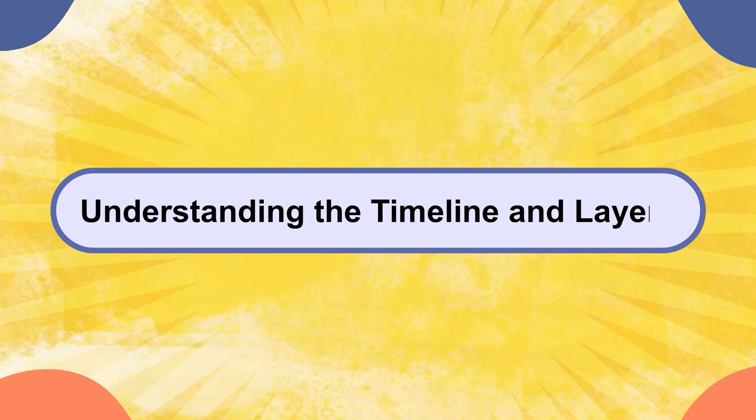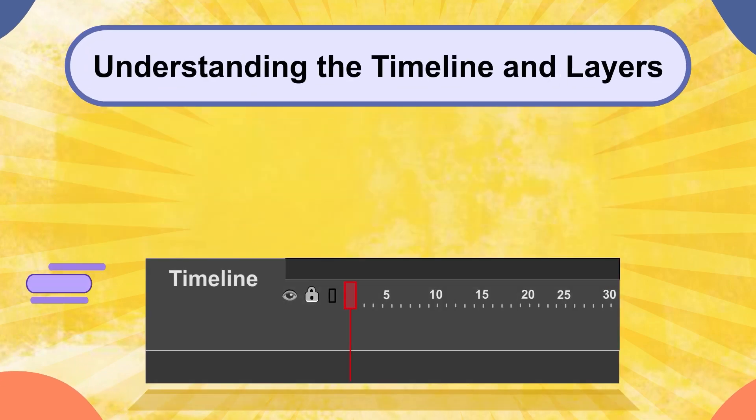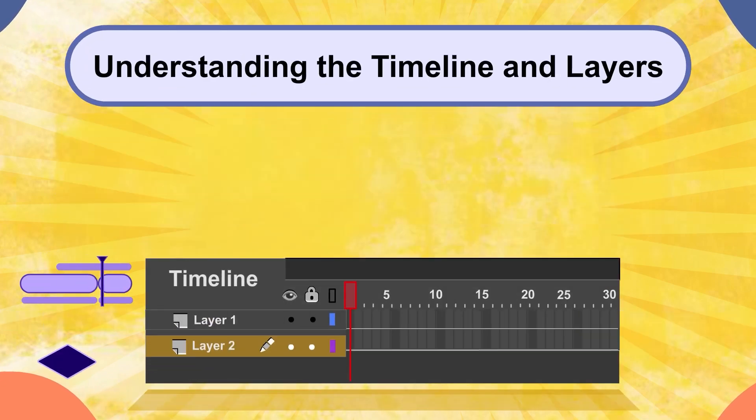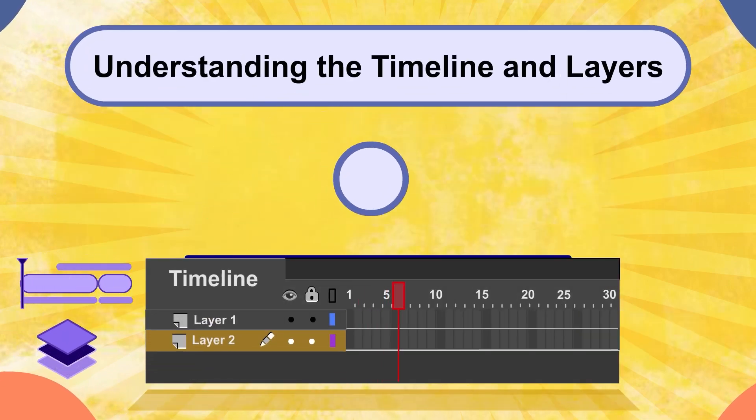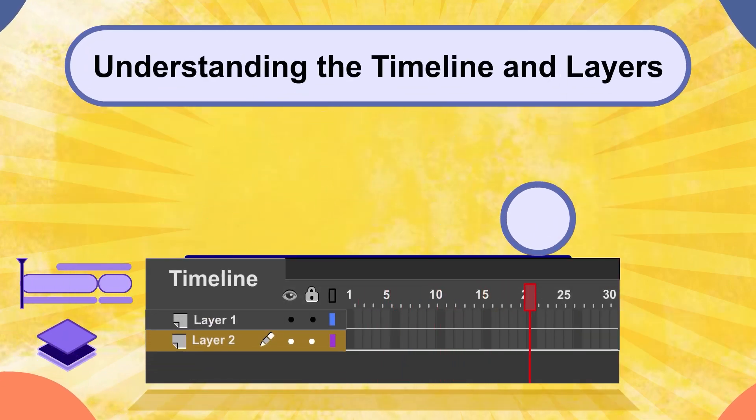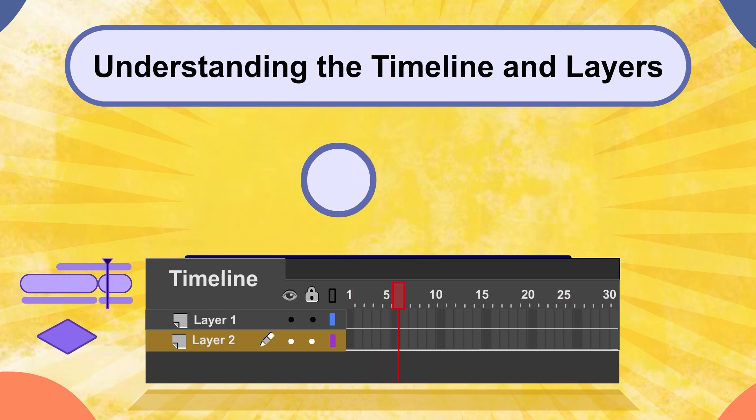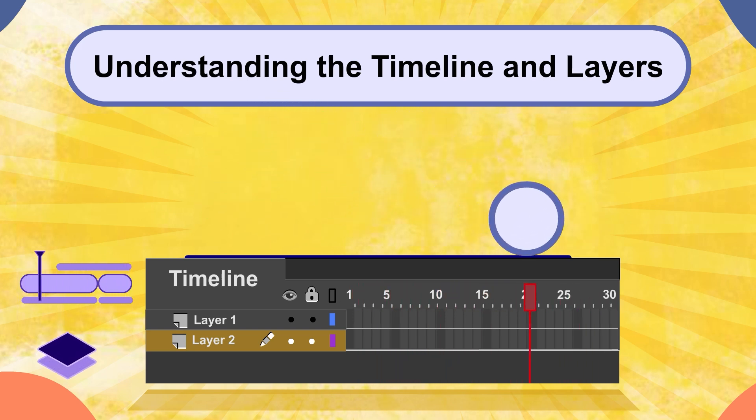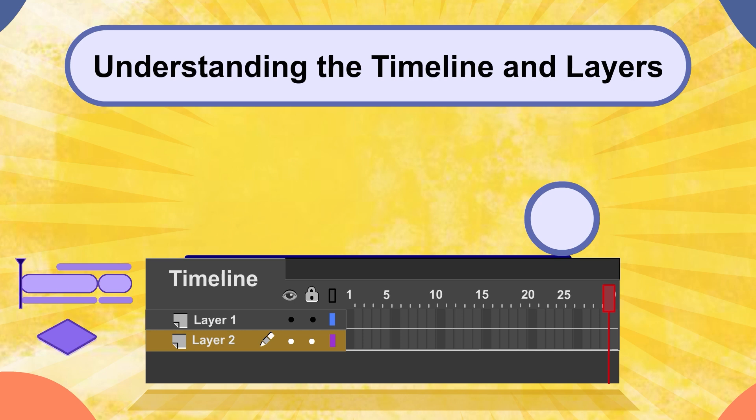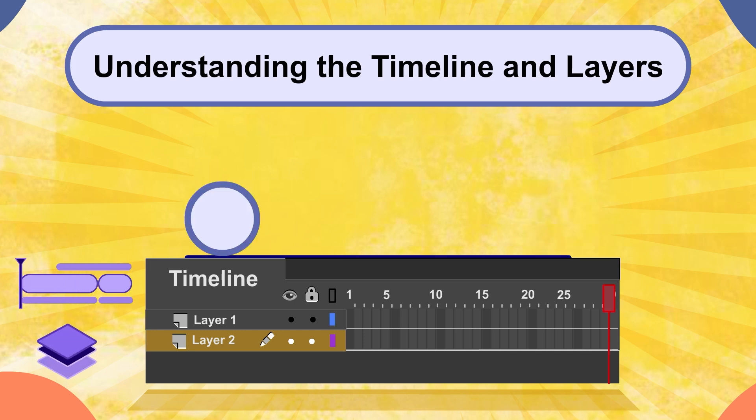And there you have it. A quick dive into understanding the timeline and layers in Adobe Animate. By organizing your elements with layers and using the timeline effectively, you are one step closer to mastering animation.